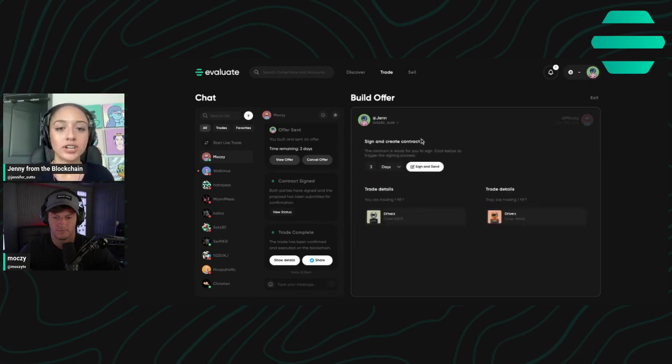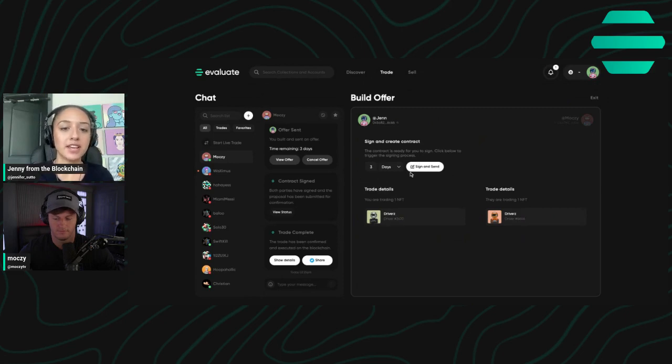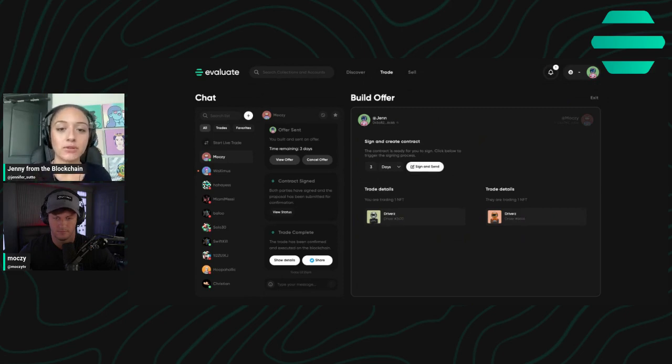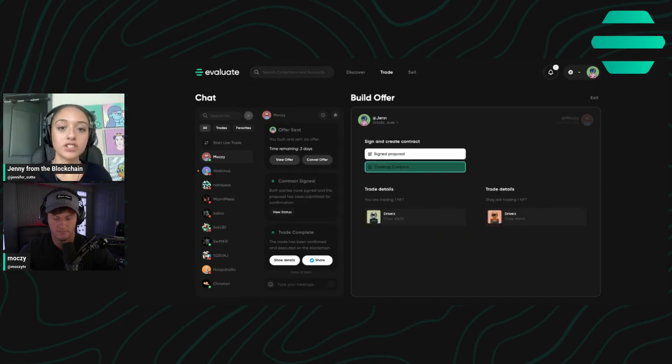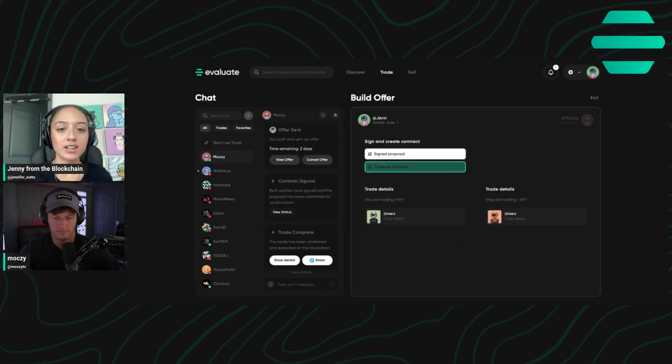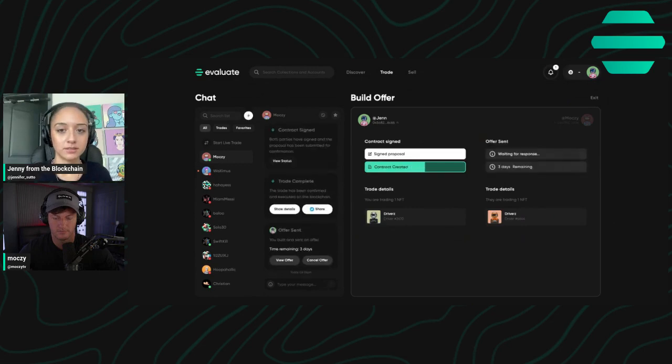I can choose how long the contract is valid for. It's going to default for three days, but you can do as many days, minutes, or hours you'd like. Once you click sign, it's going to just create the contract and the contract has been created.